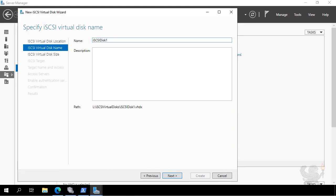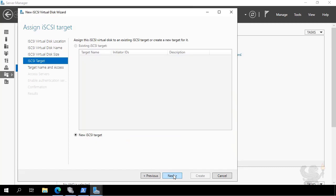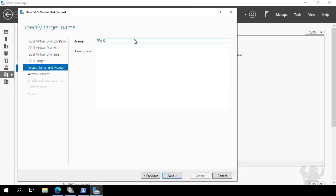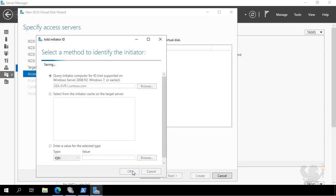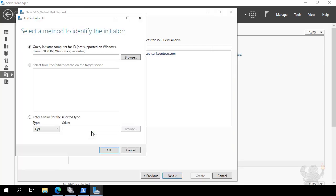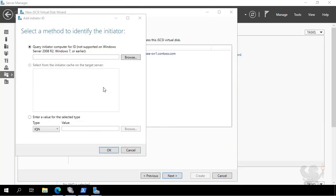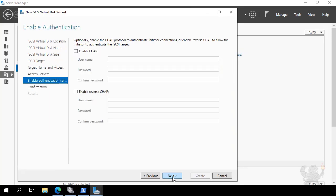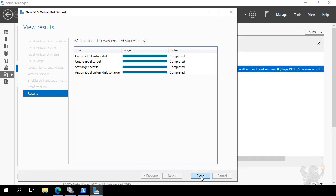I call it iSCSI Disk 1 and specify the size as 62.5 gigabytes. I then create a new iSCSI target, which will allow SEA-SVR1 and SEA-SVR2 to connect to it. I add SEA-SVR1 and SEA-SVR2, then click Create. The disk, target, and access servers are now configured for SEA-SVR3.